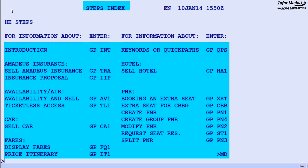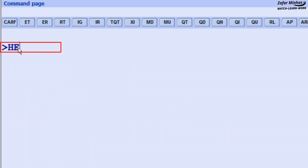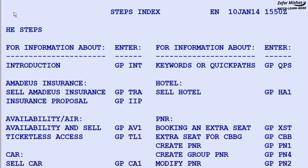Other useful help pages regarding different cryptic steps performed in Amadeus are known as the Steps Index. To display it, enter HE STEPS. Here are listed the different cryptic steps performed in Amadeus.